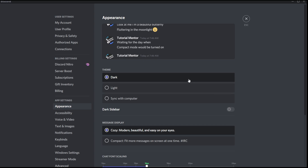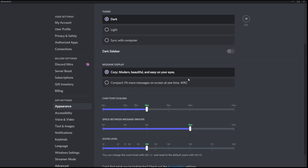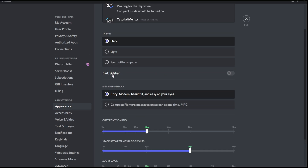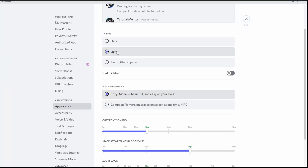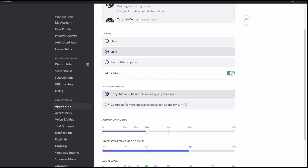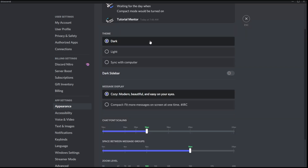Moving down from here, there is also a Dark Sidebar option. This is helpful when you have the light theme enabled. If you don't want everything to be very bright, you can enable the Dark Sidebar, which will give some dark color to your light theme. So yeah, we're going back to the dark theme.